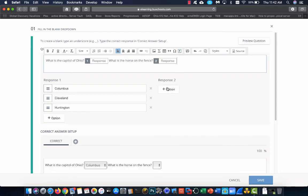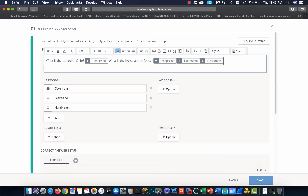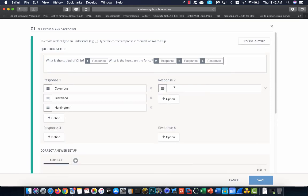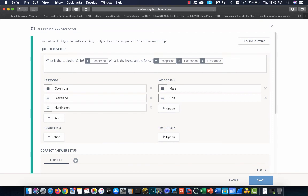Now, you see I get option two. I can do this multiple times, option three, option four. Each one, you have to put in your potential, your responses. So, this would be Mayor Colt.